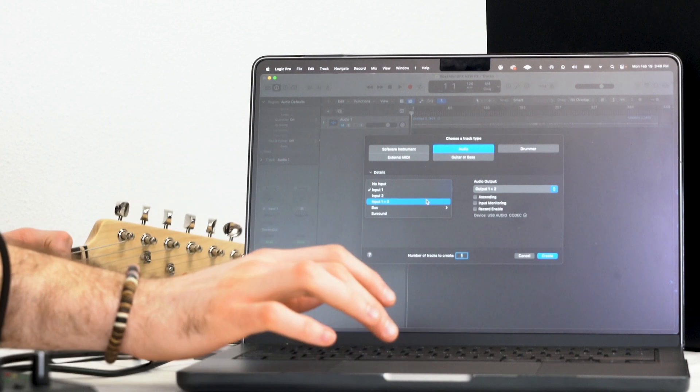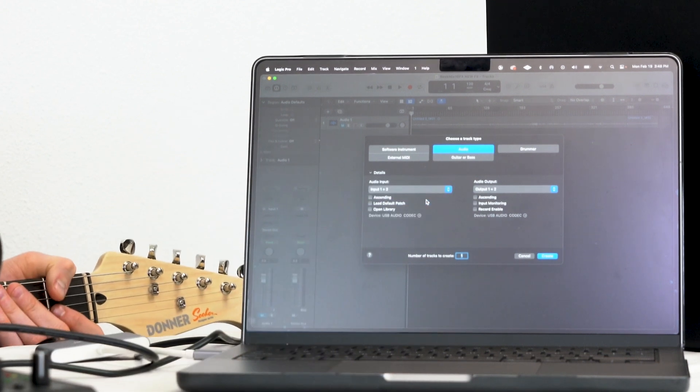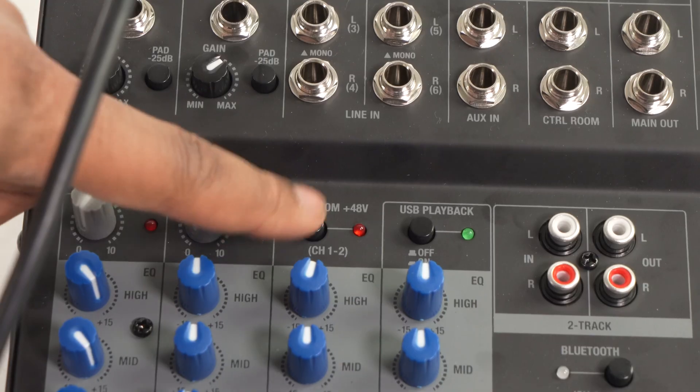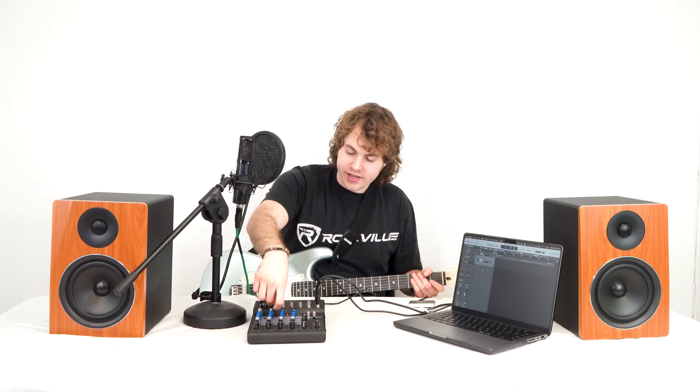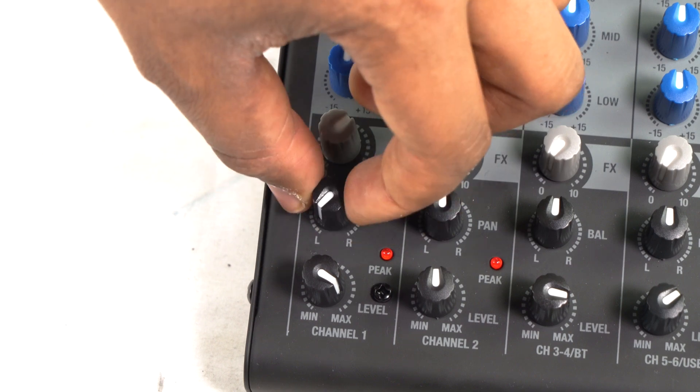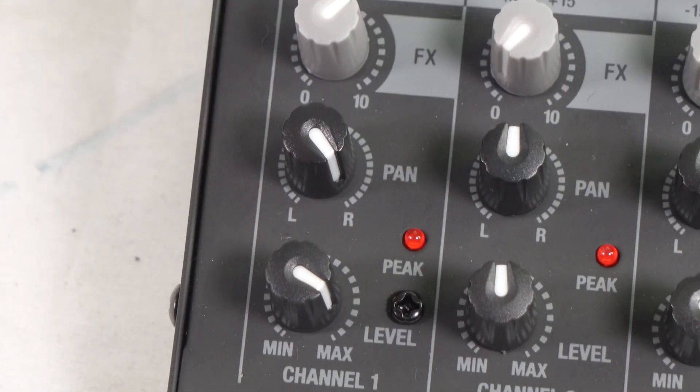For example, to record a microphone and guitar at the same time, I set the input to 1 & 2 for the stereo configuration and create my track. I'll activate phantom power for the condenser mic, raise the gain knob to adjust sensitivity, and raise the level knob for both the mic and guitar. I'll also raise the main mix knob so everything transfers to the DAW. To separate vocals and guitar, I can pan channel 1 all the way to the left and pan the guitar track all the way to the right.